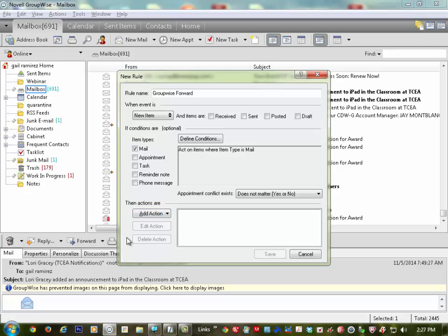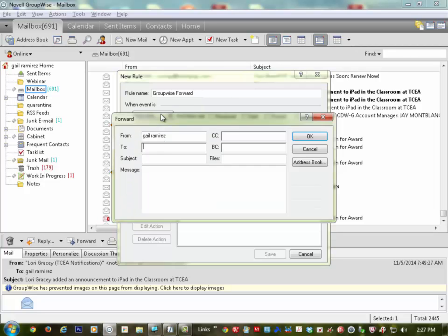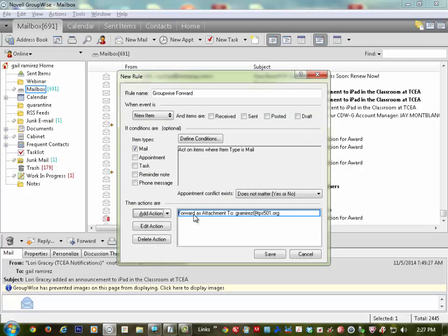The rest is going to be done in the bottom box — we're going to add two actions. The first one is going to be Forward as Attachment. First, put in your new email address. Go down to Subject because you should always have a subject, and then add a message if you choose. Click OK. So the first part is done.